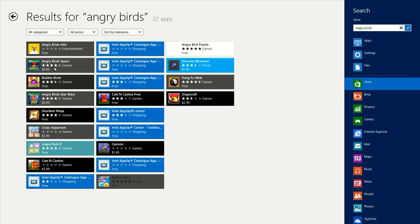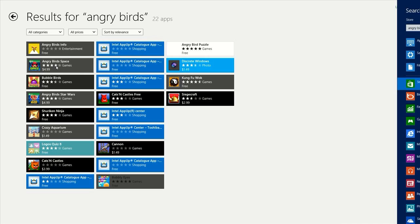Alright, as you see, this has given us a lot of results from putting in Angry Birds. Let me just give you an example on how to buy an app.